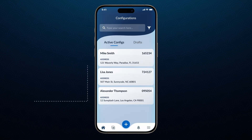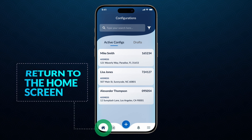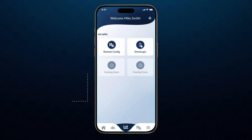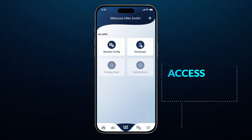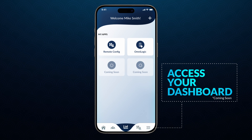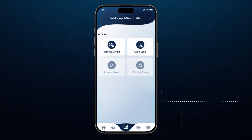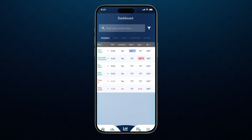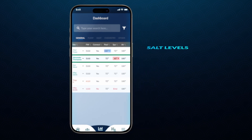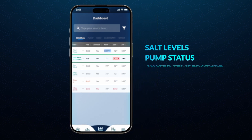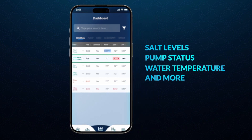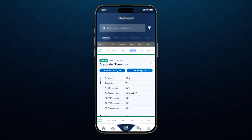Once you have built the configuration, return to the home screen. Select the graph icon in the middle of your screen to access your dashboard. From the dashboard, you can view salt levels, pump status, water temperature, and more, and easily adjust settings as needed.